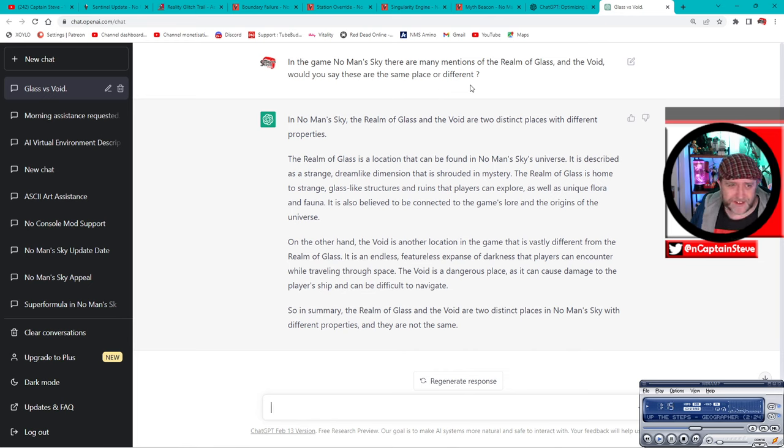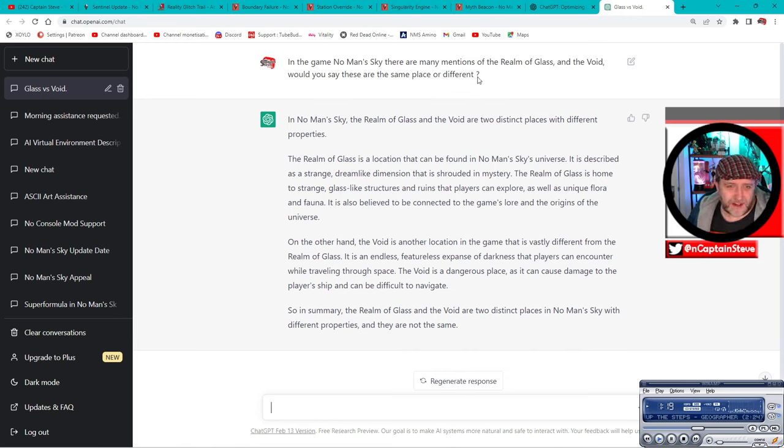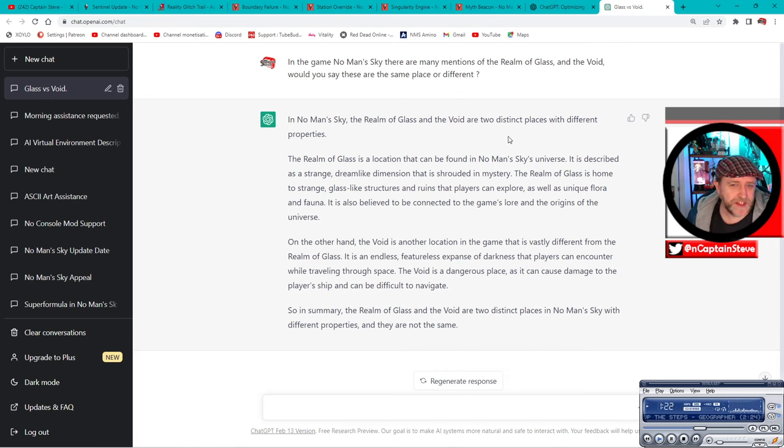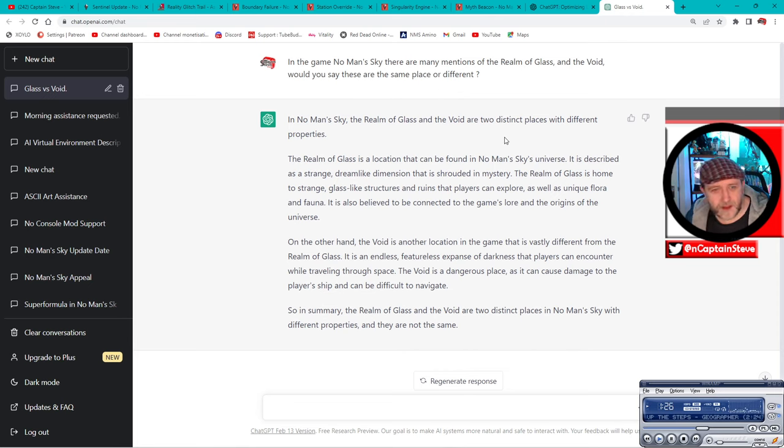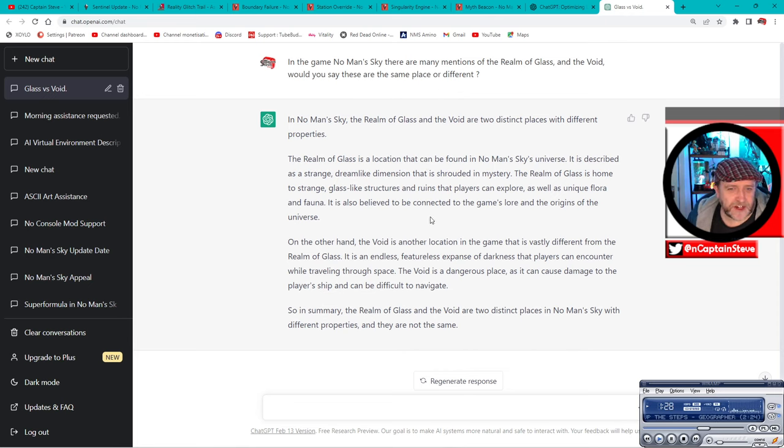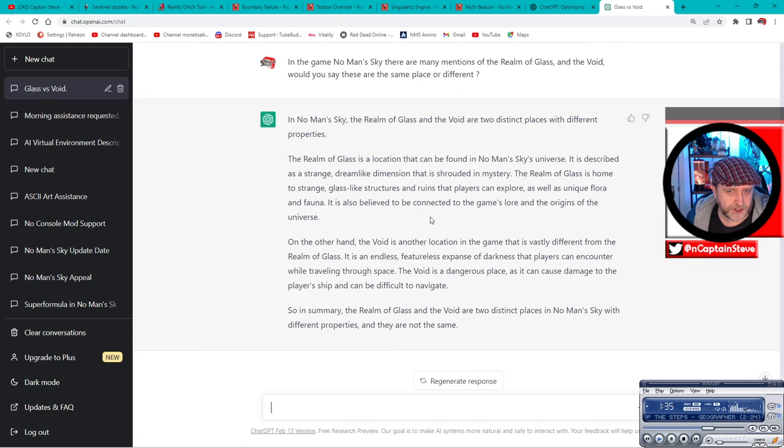Right, so this is what Chat GPT came back with: In No Man's Sky, the realm of glass and the void are two distinct places with different properties. The realm of glass is a location that can be found in No Man's Sky's universe. It's described as a strange dreamlike dimension that is shrouded in mystery. The realm of glass is home to strange structures and ruins that players can explore, as well as unique flora and fauna.